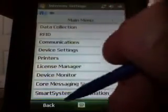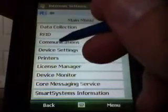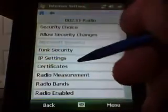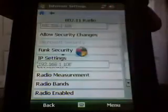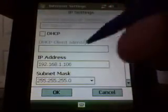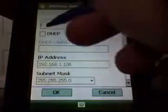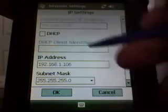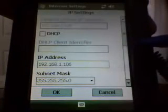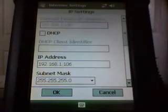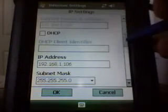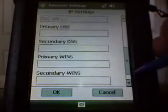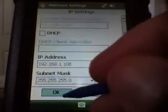If I go back to communications, radio again, and IP settings, you can see that I have a static IP set in here. You can set it for DHCP just by checking that box. I usually have it set for static IP for our demos and stuff when we go out and show the system on demos. But this is where you would put that information in if you wanted to put in static IPs into all the units.